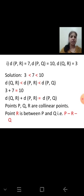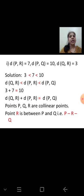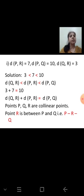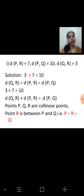We add the two smaller numbers: 3 plus 7 equals 10, which equals the largest distance PQ. So the points P, Q, R are collinear. Since QR + PR = PQ, point R is between P and Q, written as P–R–Q.